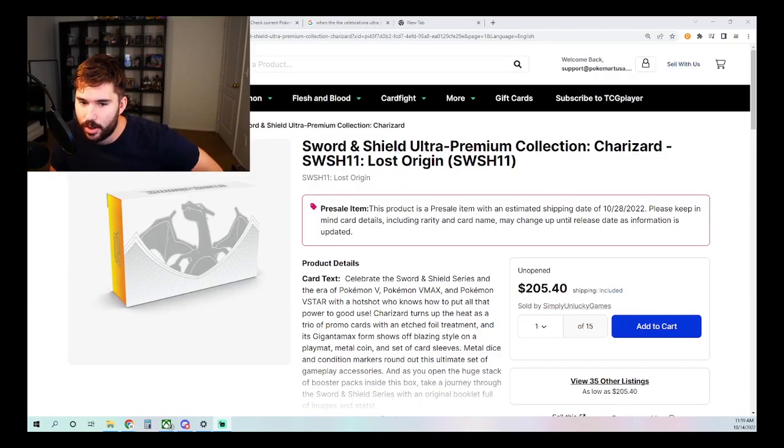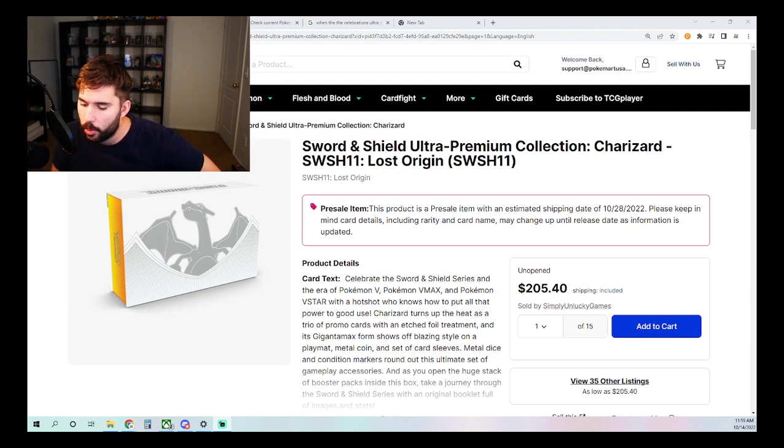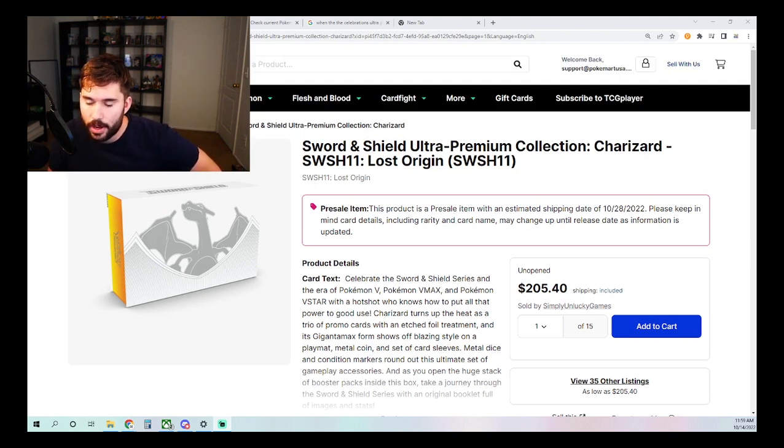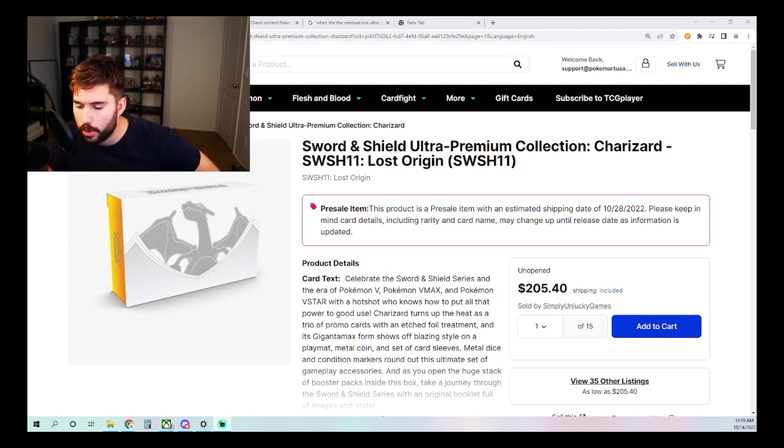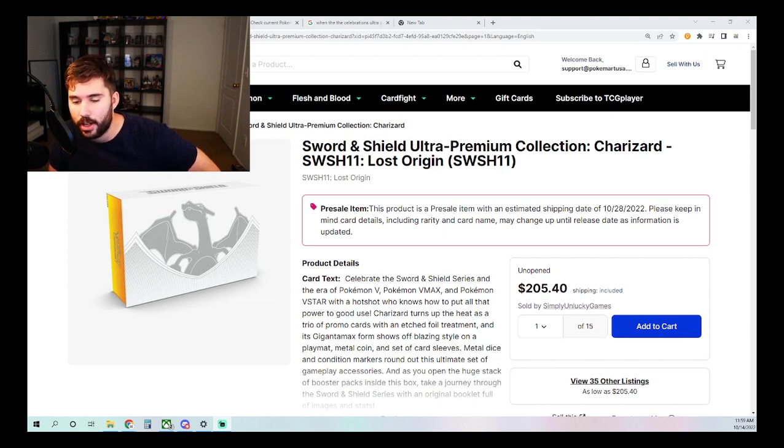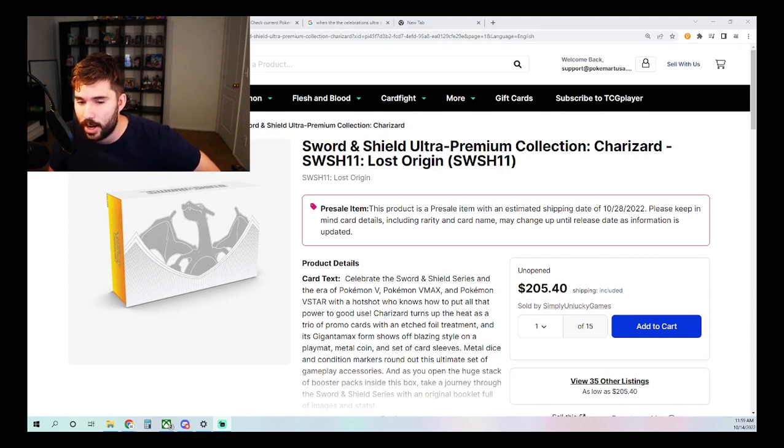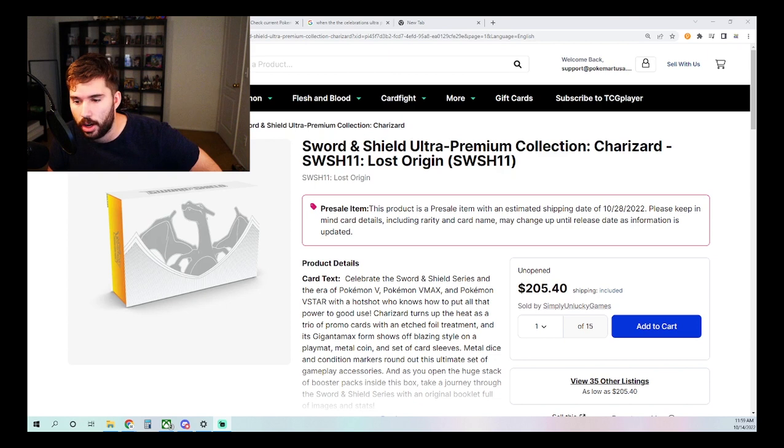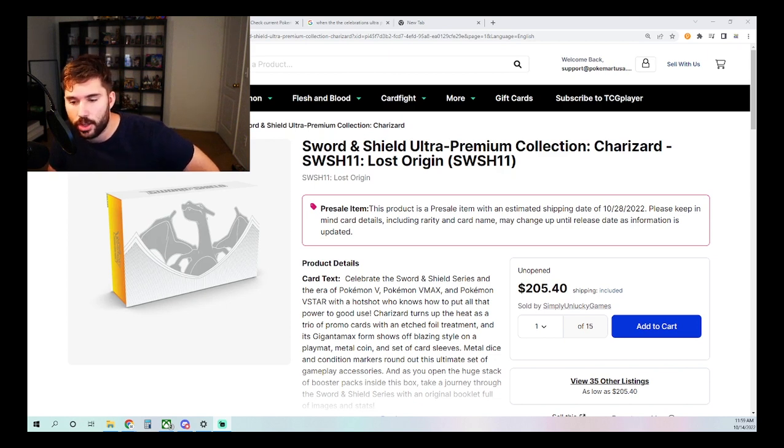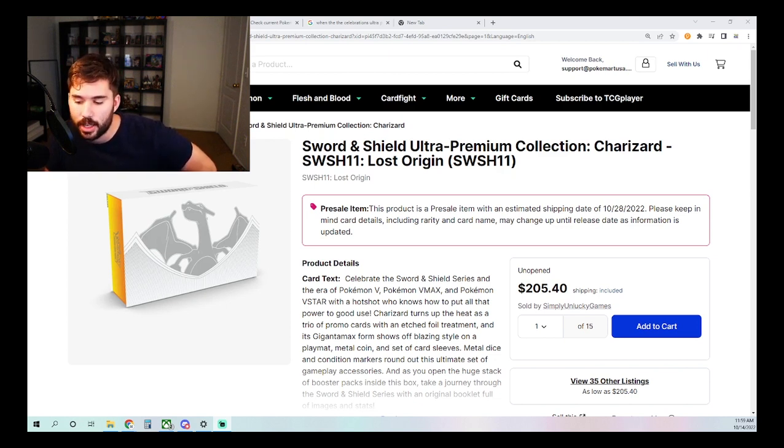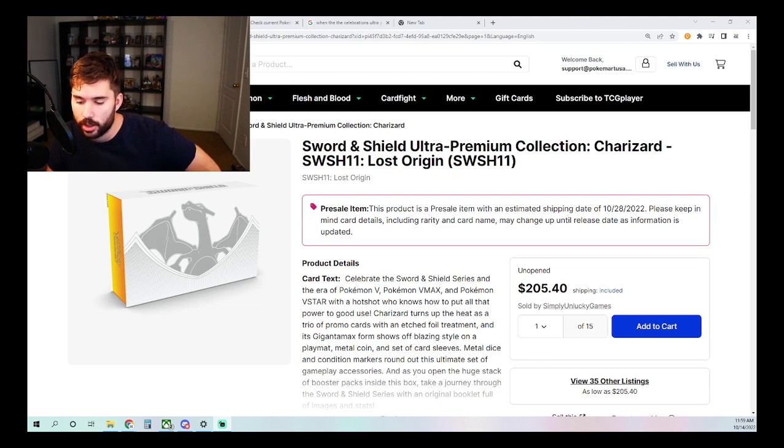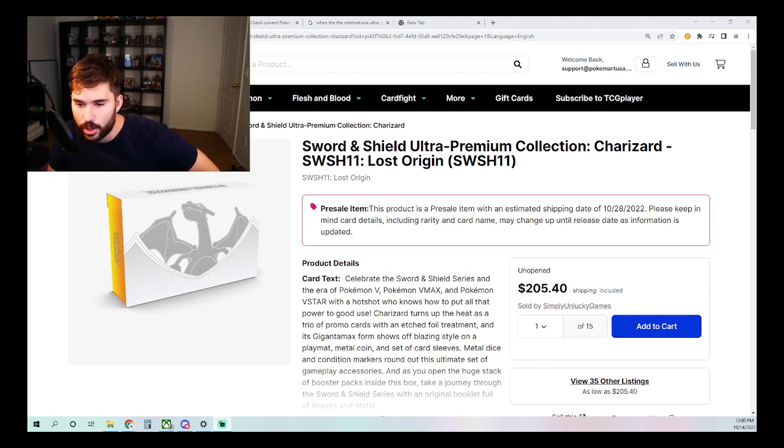Hey guys, how's it going? Eli here back with another video where today we're going to be having a conversation about the Sword Shield Charizard Ultra Premium Collection as prices have finally started to come down on it. Is now the time to buy? Should you wait? And of course, how has my opinion changed on overall investing in it now that prices are starting to come to reality? Without further ado, let's just jump right into it.